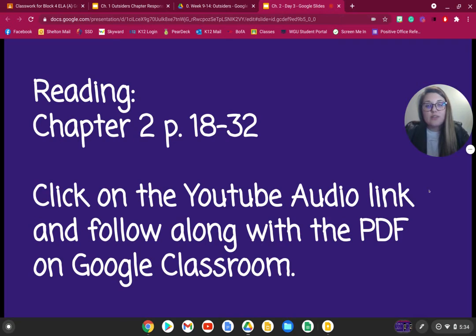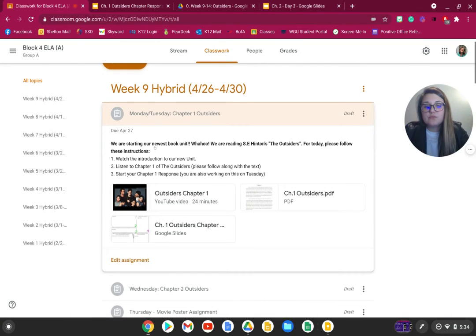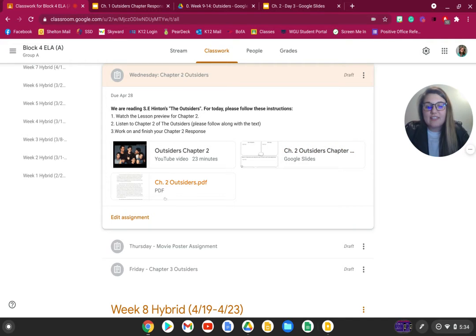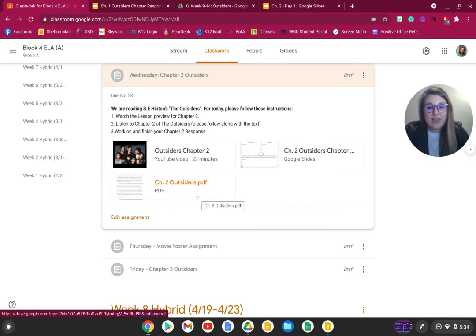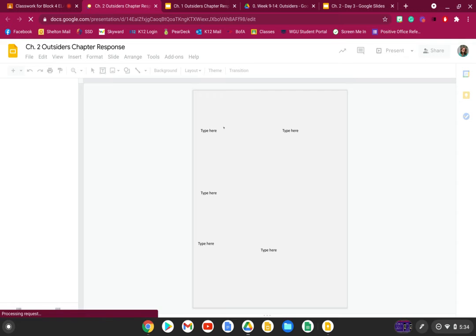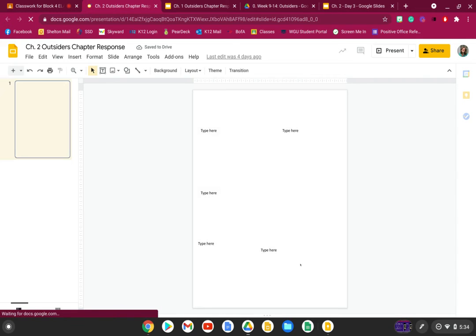Right now, what you're going to do is read Chapter 2, which takes place on pages 18 through 32. On Google Classroom, go to Wednesday, Chapter 2, Outsiders. You'll notice the audio is right there, the chapter response is right there, and the text is there. I want you to follow along with the text as you are listening to the story, then fill out the chapter response when you're ready. Do not start the chapter response before you have read. By the end of the day, you need to have read Chapter 2 and filled out the Chapter 2 response. You'll notice there are 5 questions on the response.